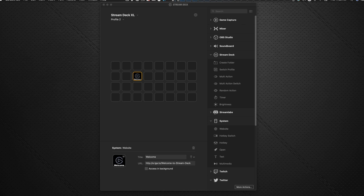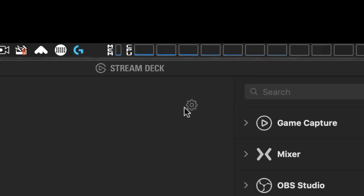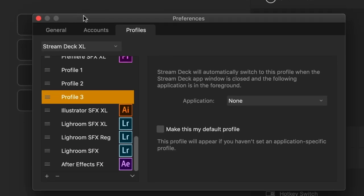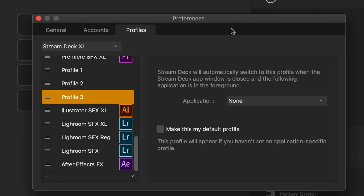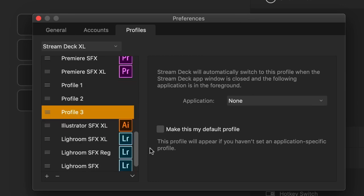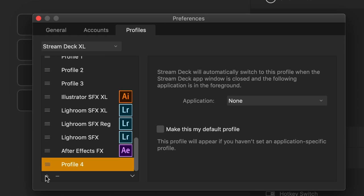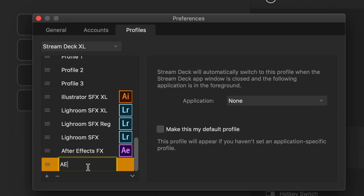So the first thing you're going to want to do is click the gear icon here at the top. And that brings up the preferences pane. As you can see, I have a whole bunch of profiles already created here, but we'll start from scratch. We'll go over to the plus key here, and we can add in a new profile. It creates that, double click it to name it. Let's just call it AE Test for now, because we're going to be working with After Effects.